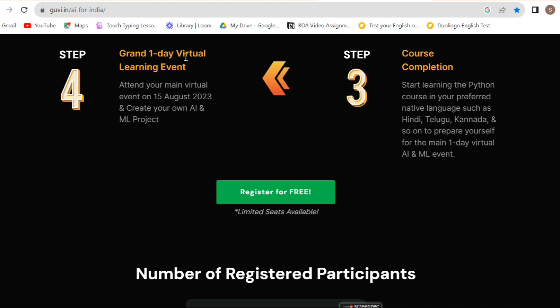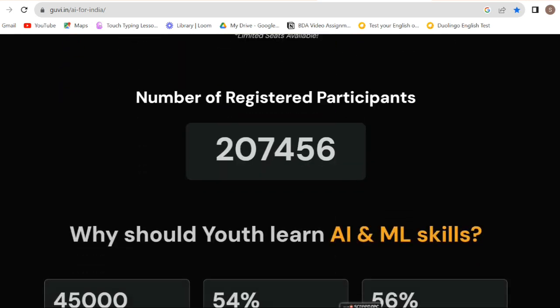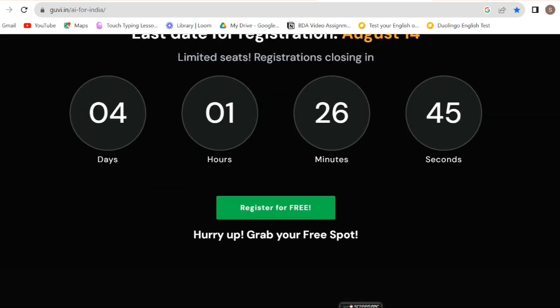This is the Grand 1-day virtual learning event. Attend the main virtual event on the 15th. If you attend, you can create your own certificate. In this event, you can learn about artificial intelligence and machine learning, and you can build a new project. A free certificate will be provided.